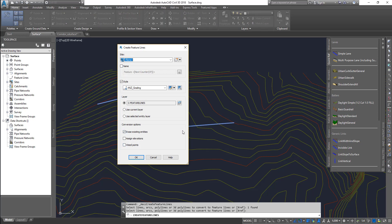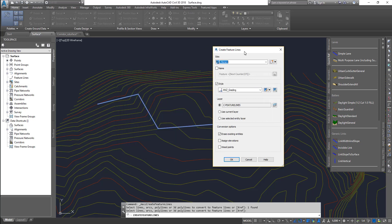And now you see this box. It was disabled in the previous one because we were creating the feature line from scratch. Now we are actually creating a feature line from another reference object. In that case, we got an option that says erase the existing entity, which will delete the polyline once the feature lines are created. Assign elevations means you can actually assign to all of those nodes.